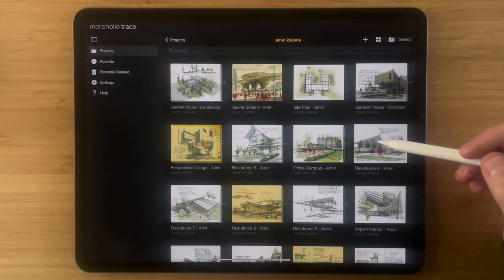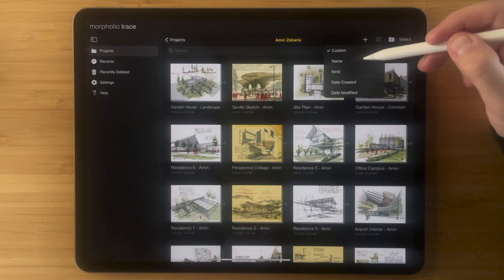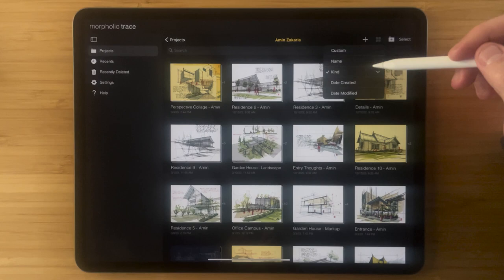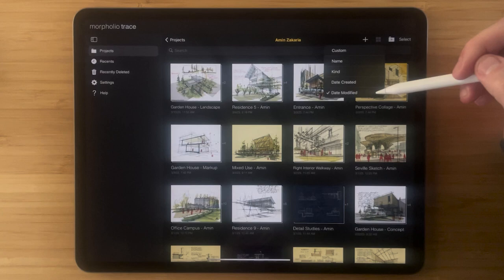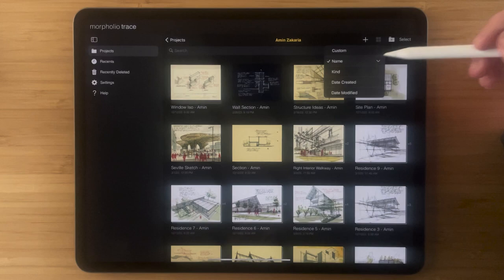The other ways that you can organize is by name which allows you to alphabetize your projects, kind, date created, and date modified. And with all of these buttons too if you hit them twice they'll go in the reverse order.